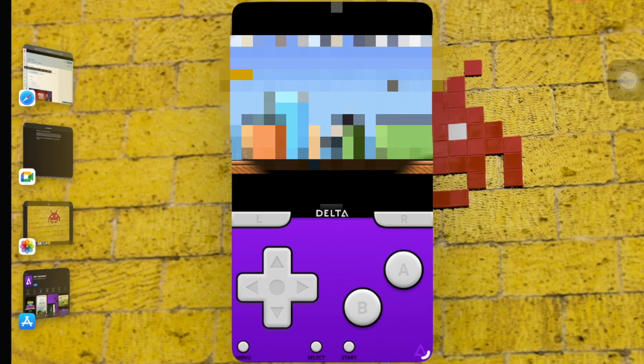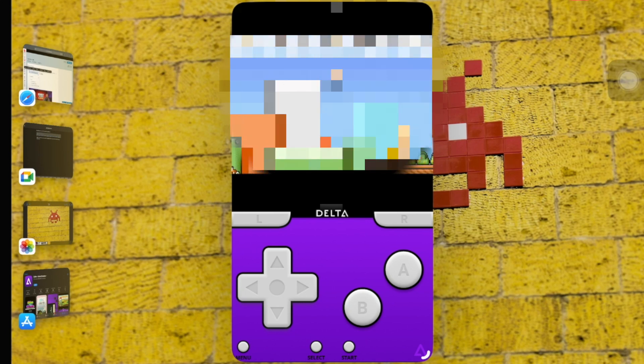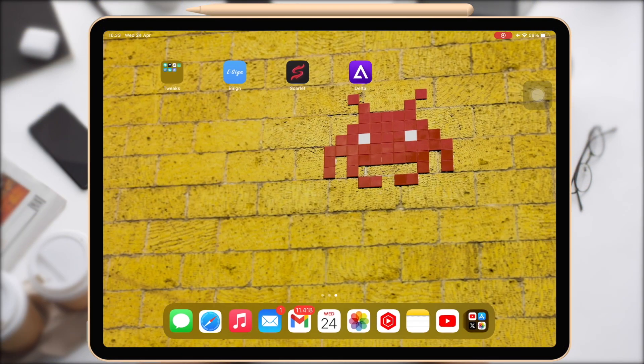After enabling the cheat codes, go back into the game and continue playing. Now that you've enabled the cheats, you should experience their benefits.